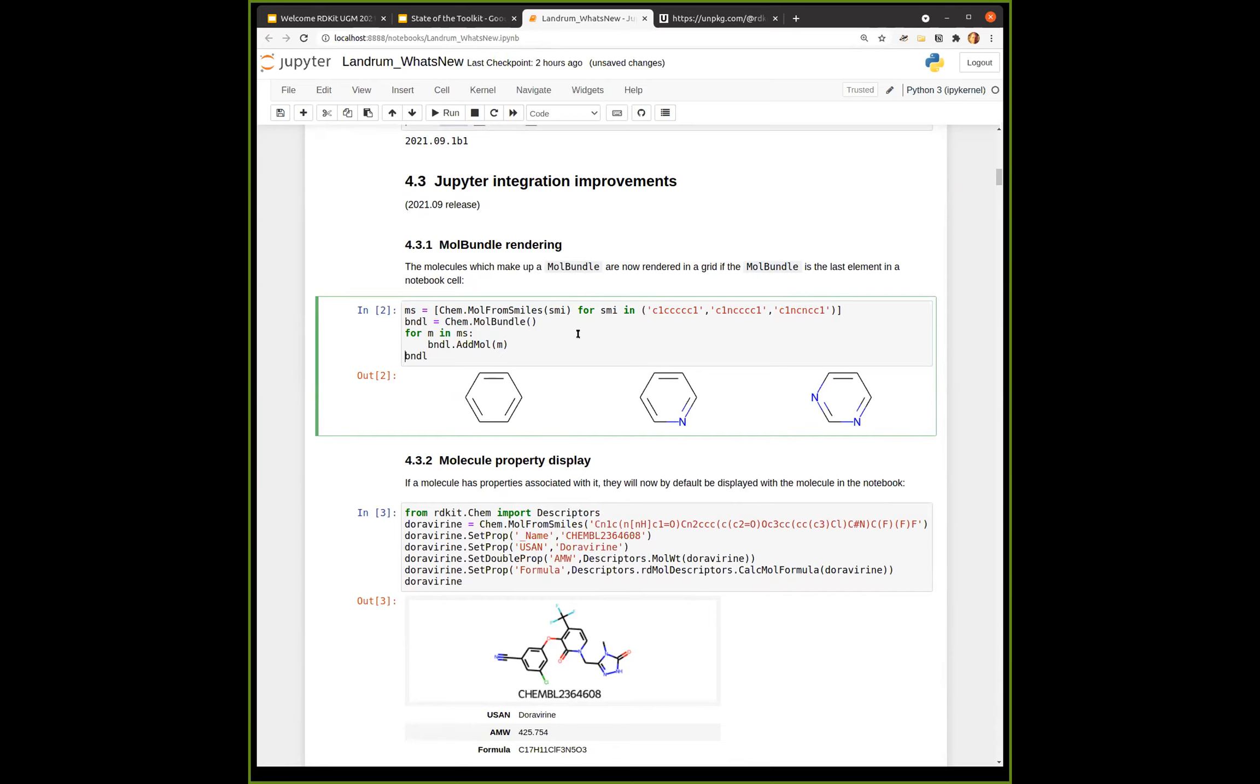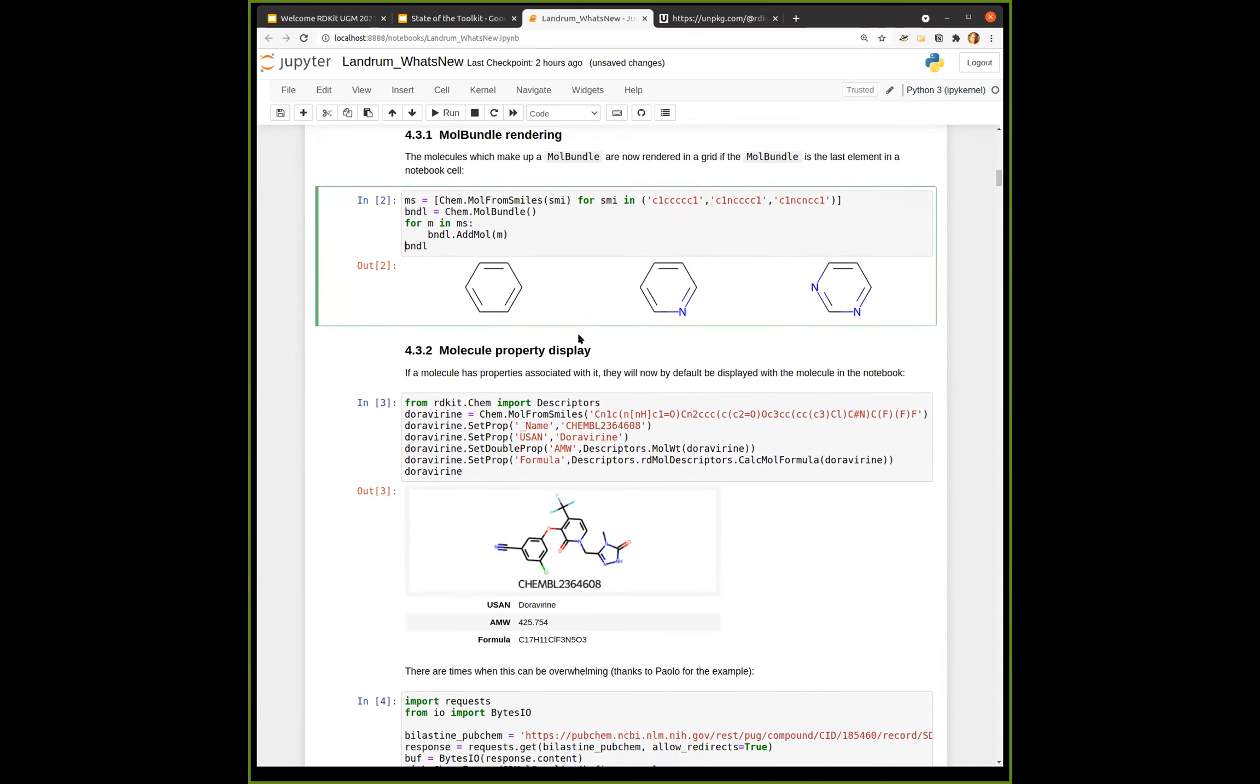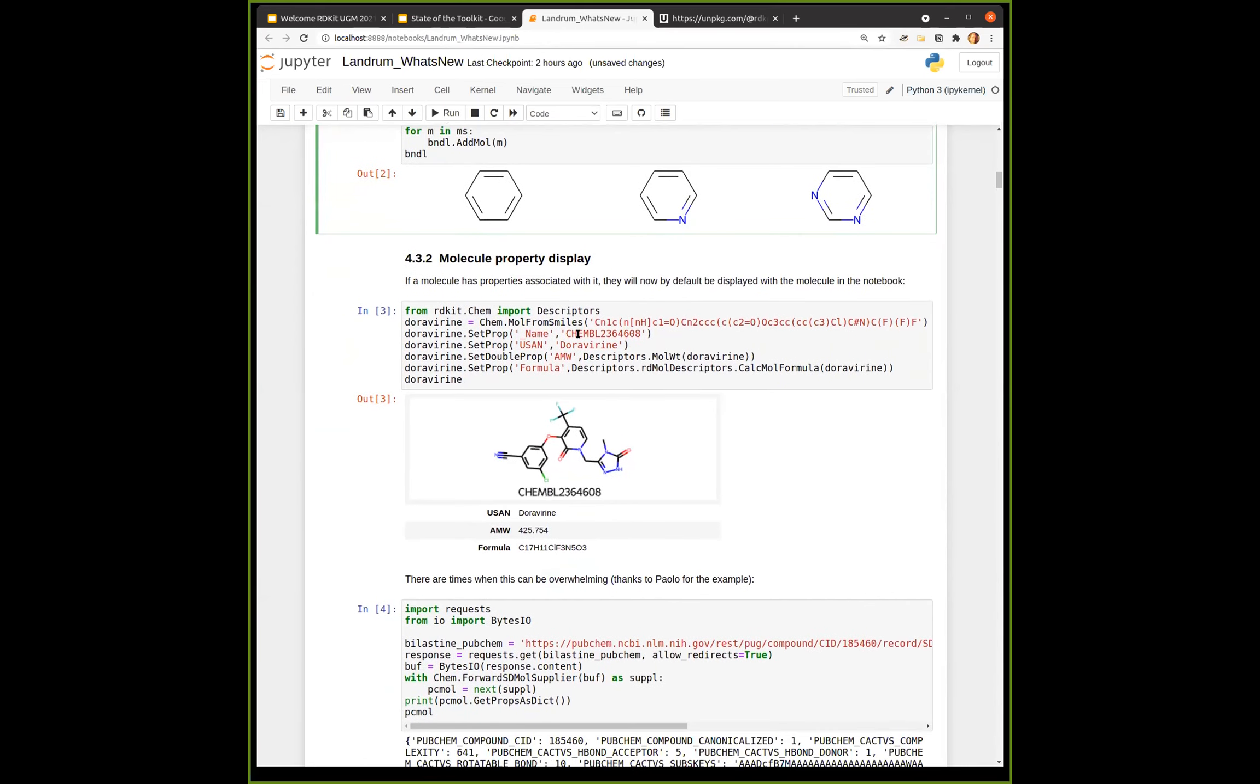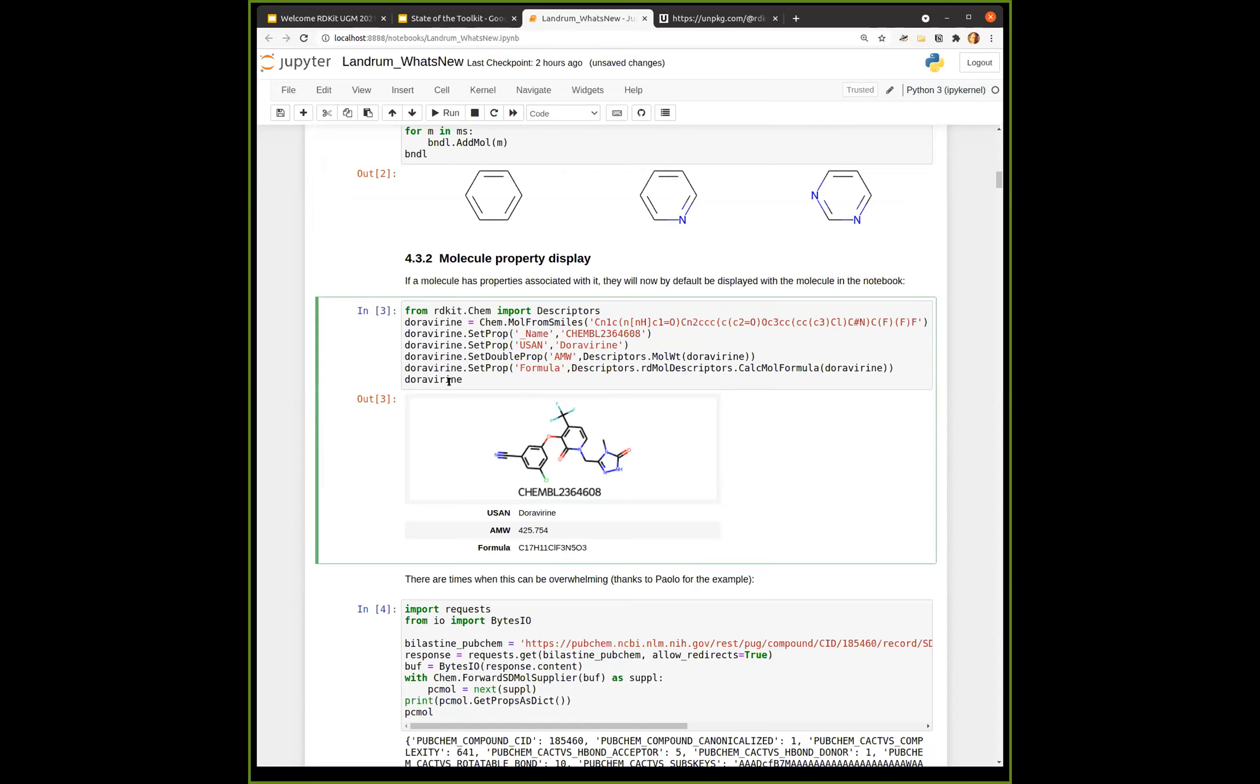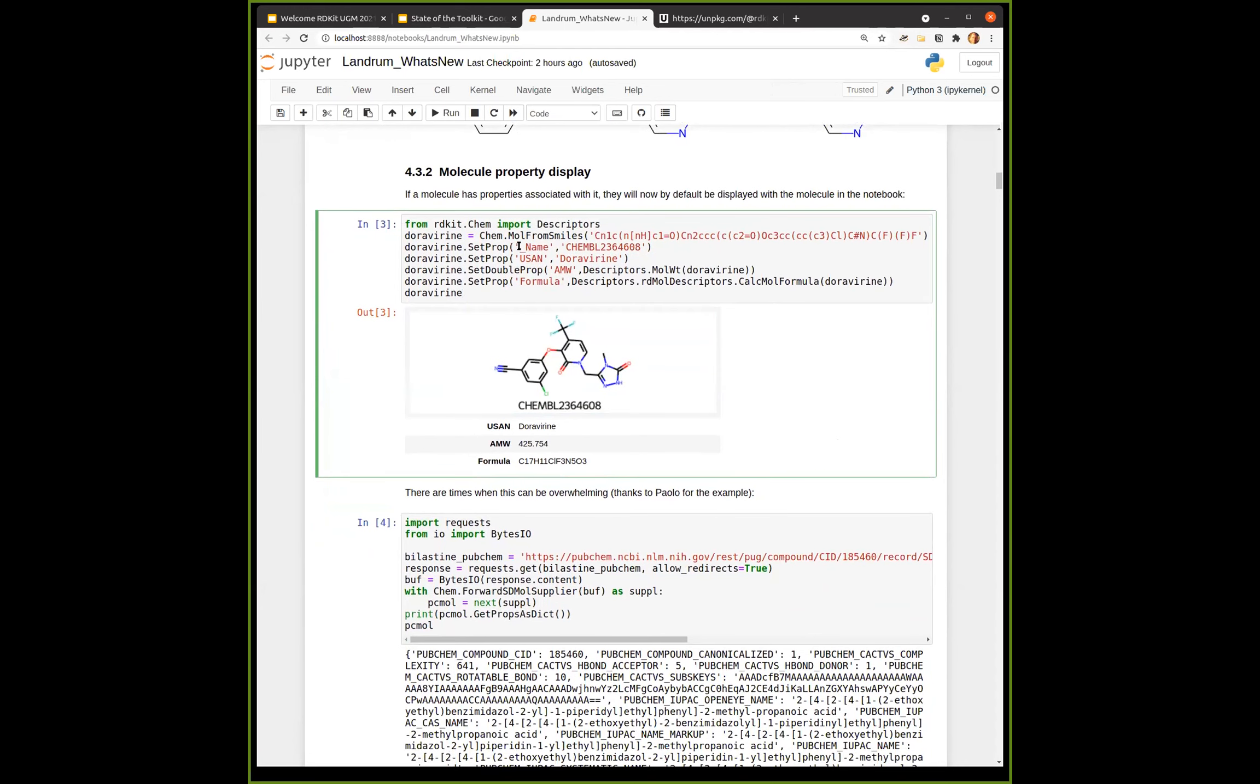It used to be that you would have to do mols to grid image in order to see those. This is just a convenience function to make it easier. The other thing that's different that most of you probably will notice is by default now, if a molecule has properties associated with it, they are displayed with the molecule in a notebook. For example, here, I construct the RDKit from smiles. I set a couple of properties on it. And now if I end the cell with the molecule, in addition to showing me the molecule, it also shows me a table that has the molecule's properties. I think that this is really useful. As I'll show you, you can turn this off if you don't like it, but I think it's really useful. The other thing you'll notice is if the molecule has an underscore name property set, it will use that as a legend in the image.